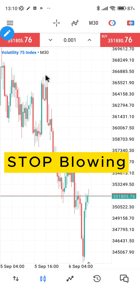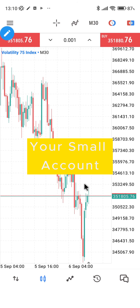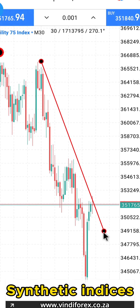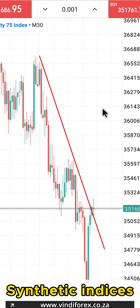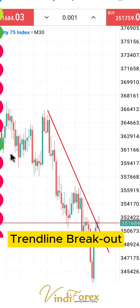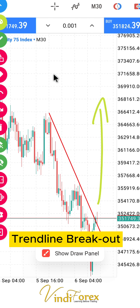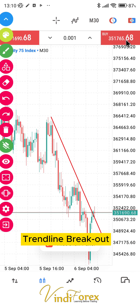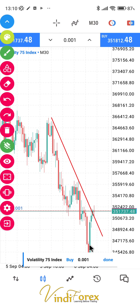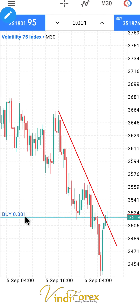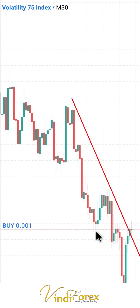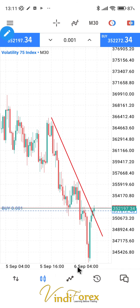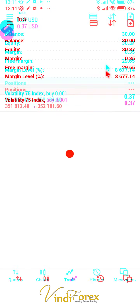Let me quickly show you how I actually stop blowing my small account. Let's say we are about to take a trade based on a trendline breakout — in this case, a buy trade. What most people do is click buy instantly after seeing the trendline broken. We just took a buy and yeah, just like that — is this how we're supposed to trade? Actually, no.